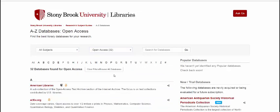Most of the links on the A-Z database list are proxied, meaning that if you are logging in from off-campus, you will be asked to enter your NetID and password.